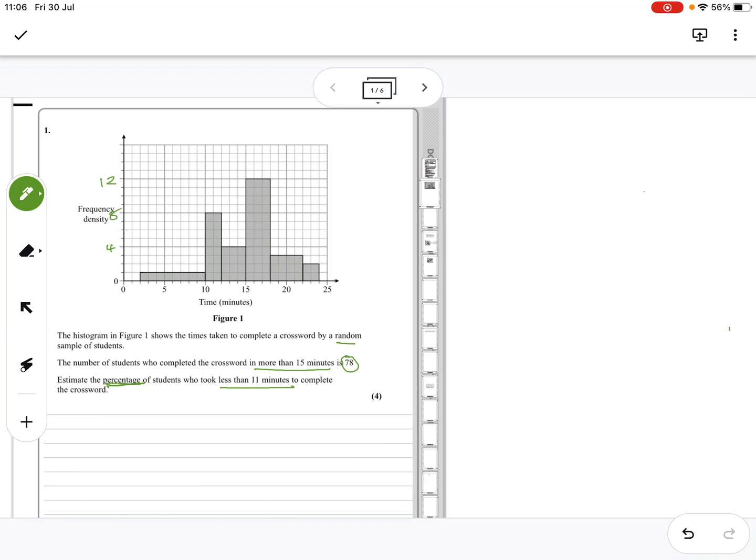Then that's 5, 6, 7, 8, so that's 8 times 1. 2 times 8 is 16, 3 times 4 is 12, 3 times 12 is 36, 4 times 3 is 12, and 2 times 2 is 4.